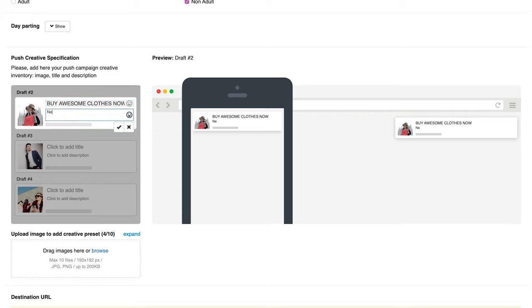In your creative settings, you will see the preview widget that will show how your ad will look like when it appears on a user's screen.